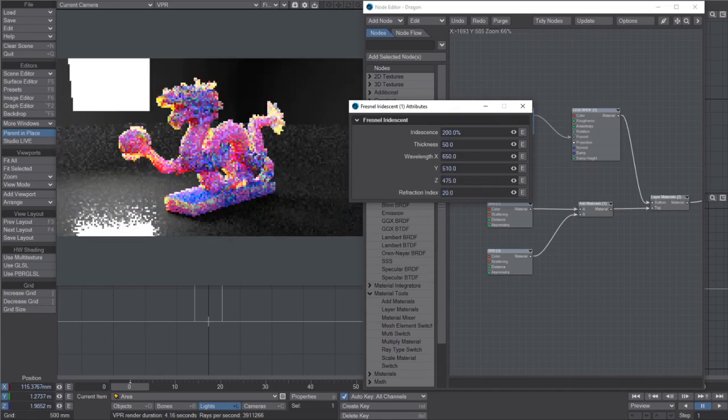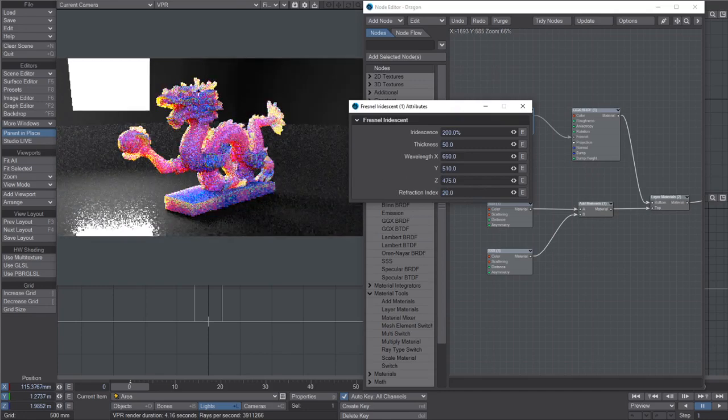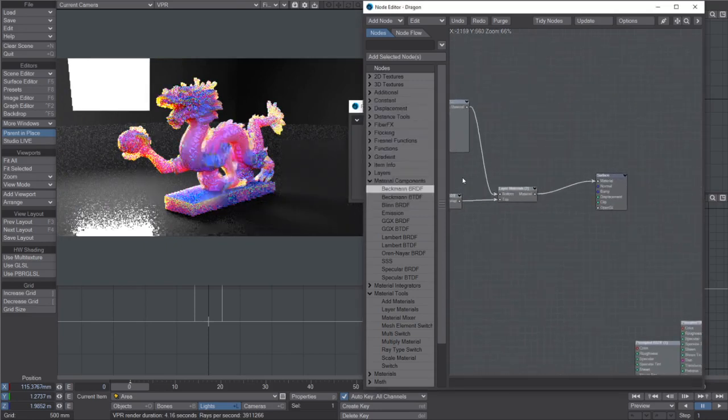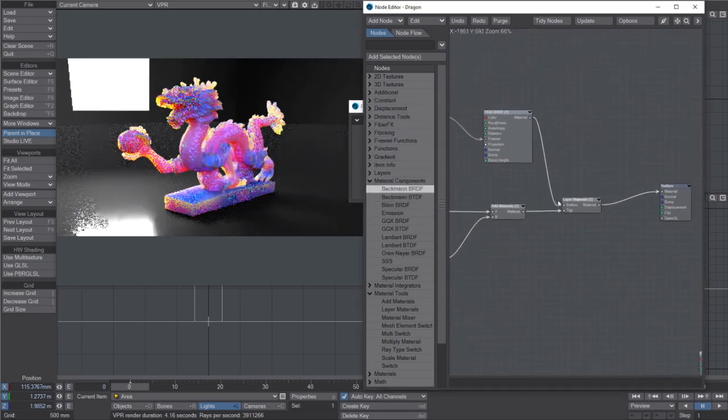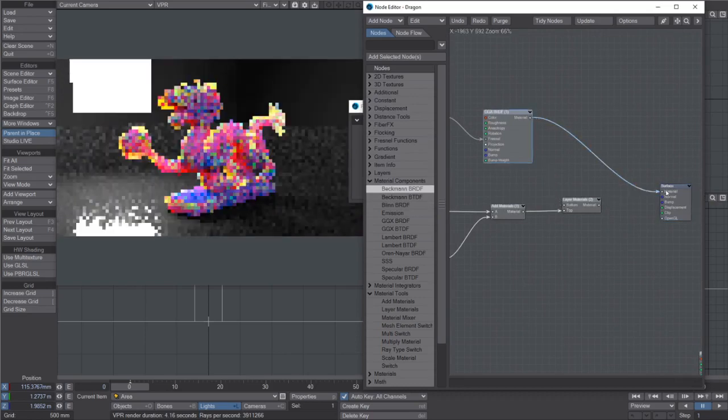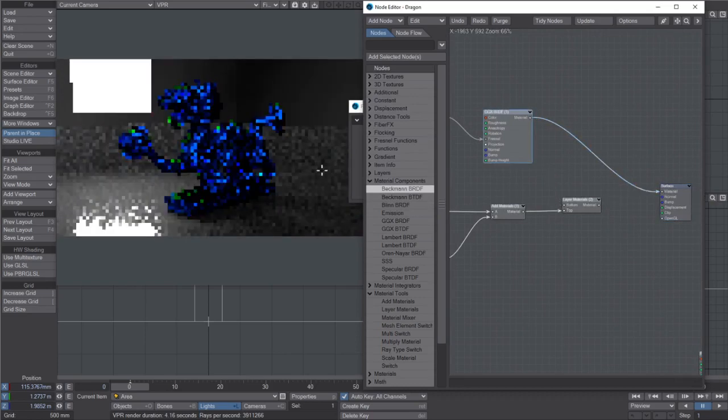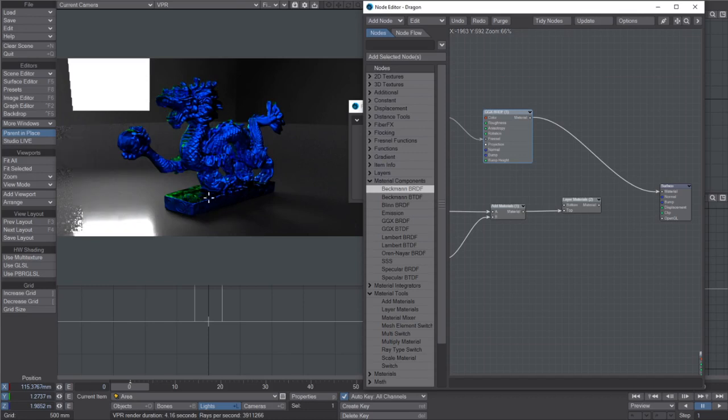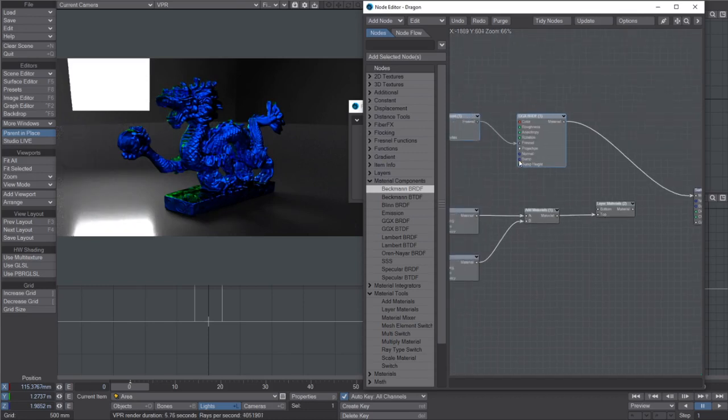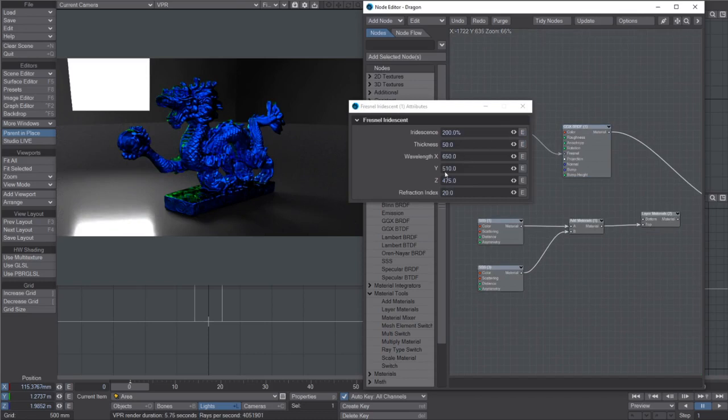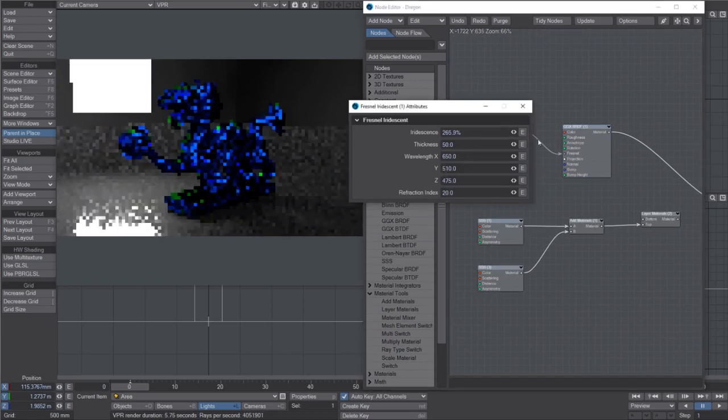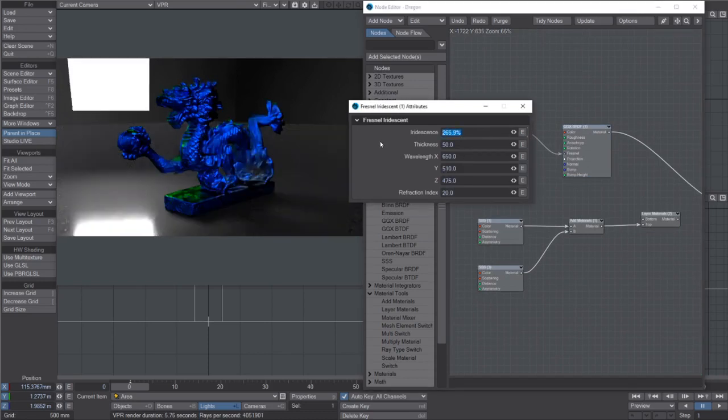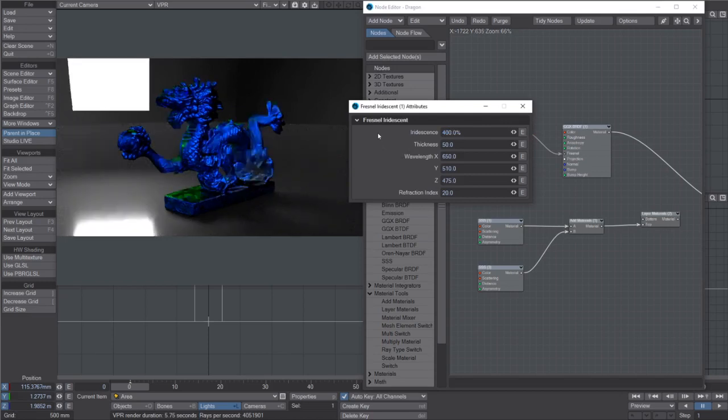You end up with really strong colored reflections. It might be more obvious if I just plug that in by itself. Yeah, so you get these really cool iridescent sort of reflections over the top, which is just this node. I guess you can just hike this up to whatever you want.